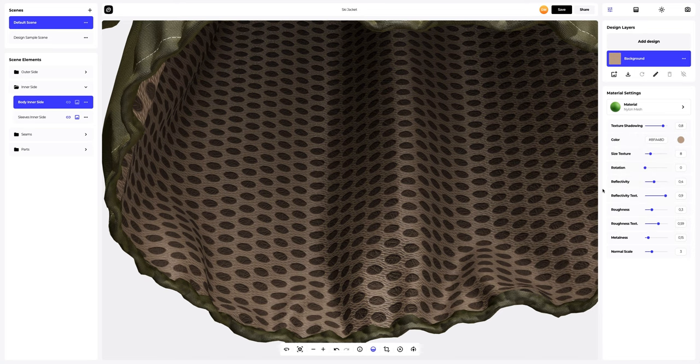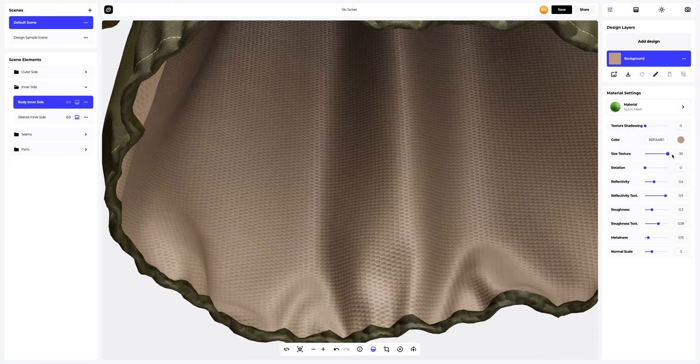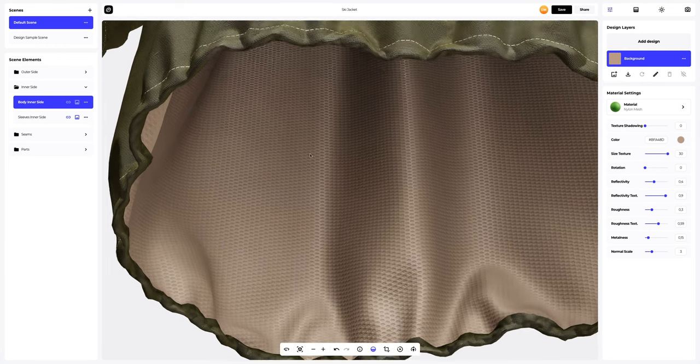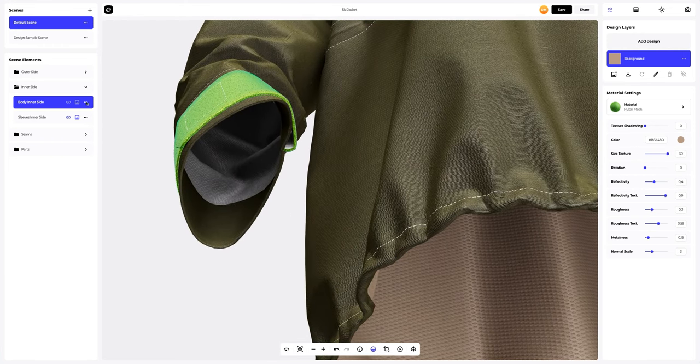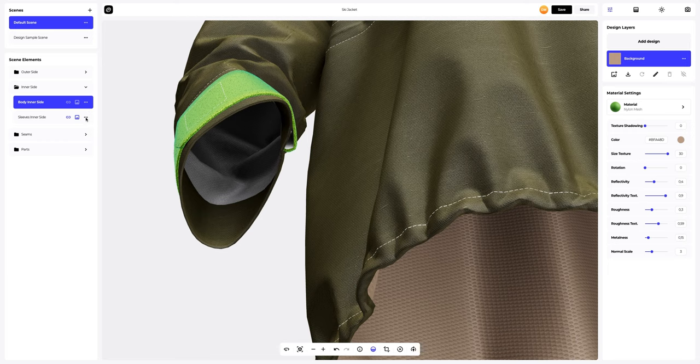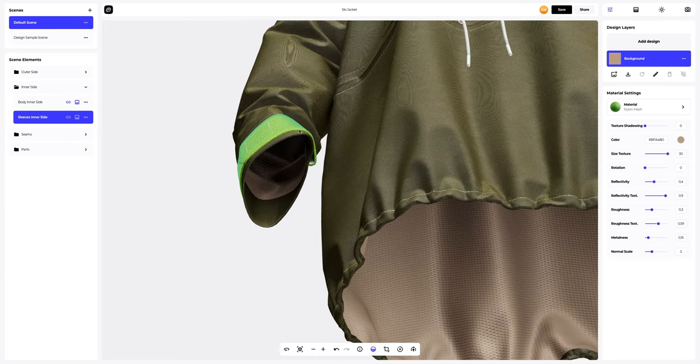Next, let's adjust the material and change the texture size. We'll copy the material settings of the inner side element and then apply them to the sleeve inner side element.